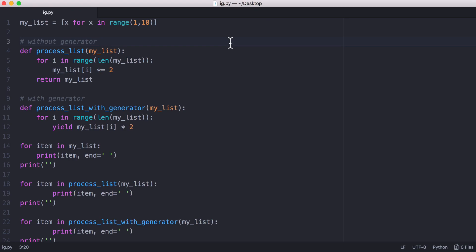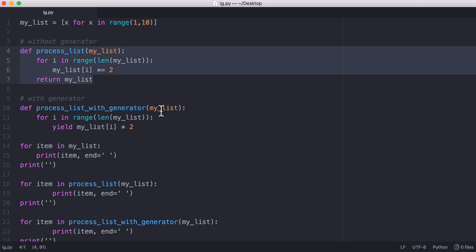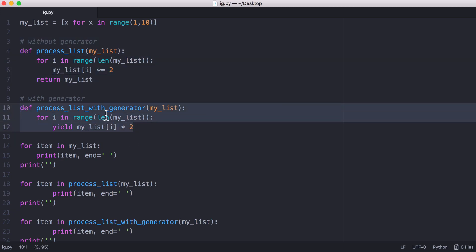In this video we're going to be learning how to use generators and iterators in Python. I've got two functions here: a function called processList and another called processList with generator. This is going to show us the difference between using a generator and just using a regular function.